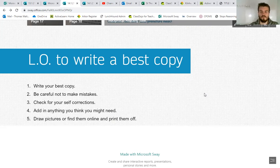And finally, for your pictures, you can find them online or draw them yourself for your pictures to do with your report about Mars.